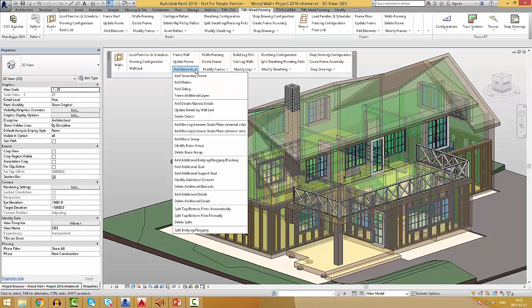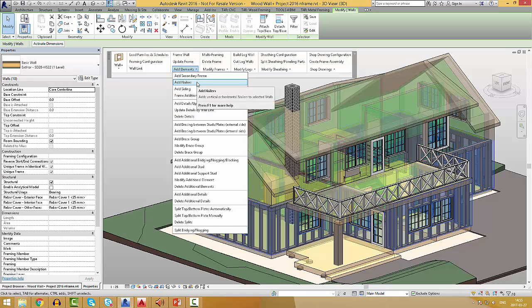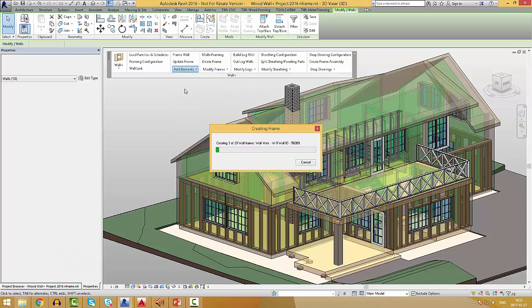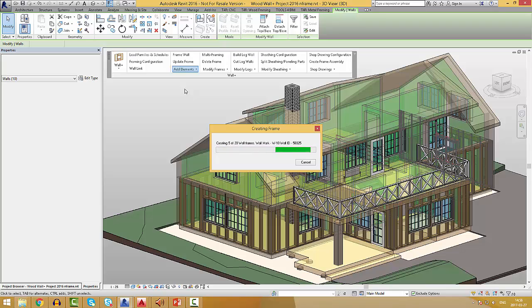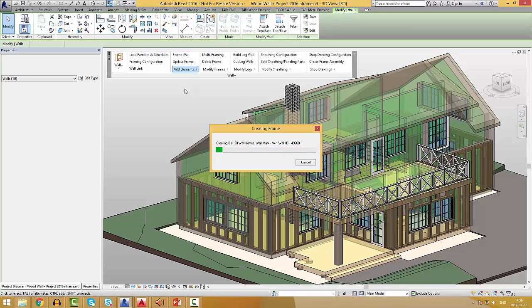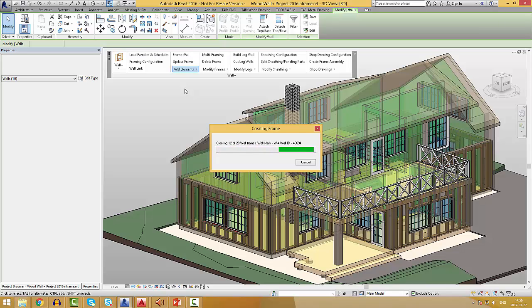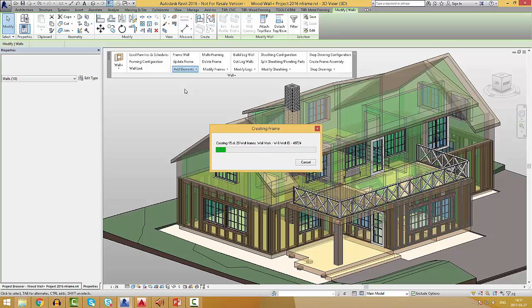I've created the mainframe and now I will continue by adding the vertical nailers, secondary frame, horizontal siding, and the sheeting.